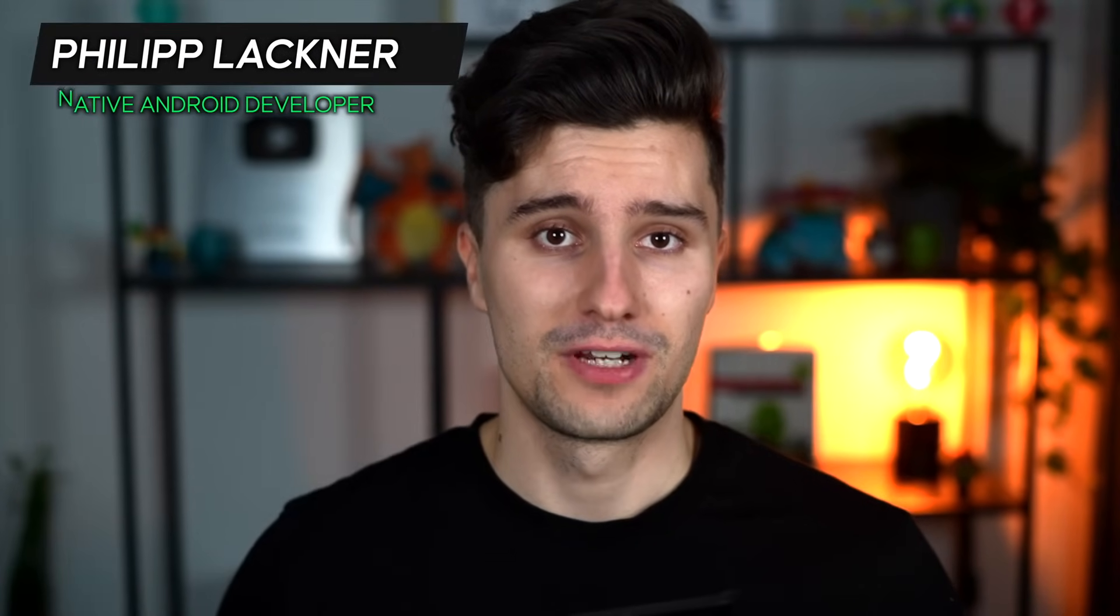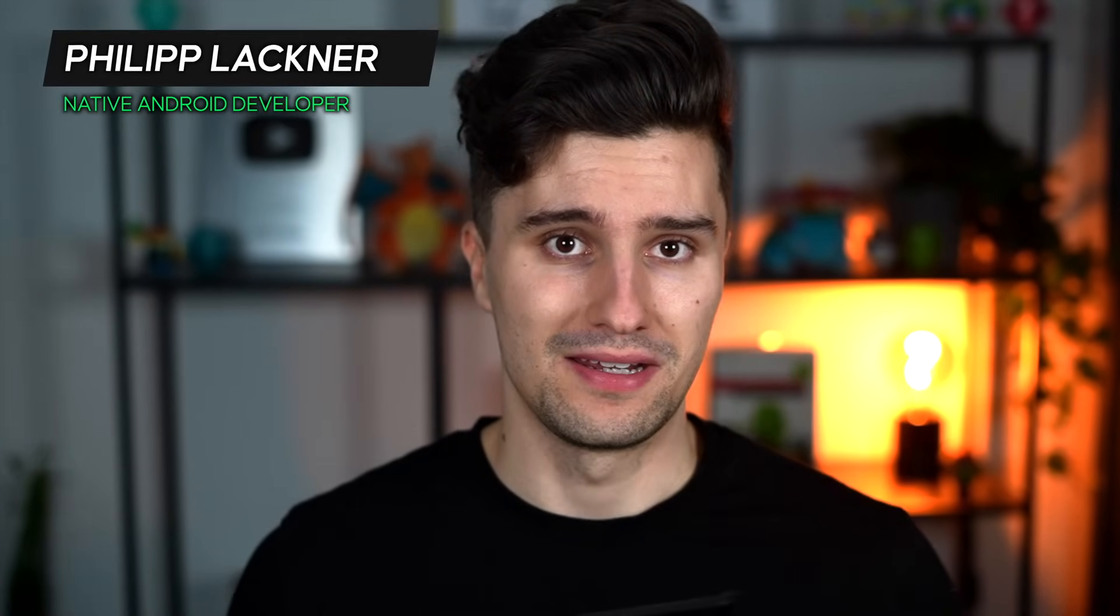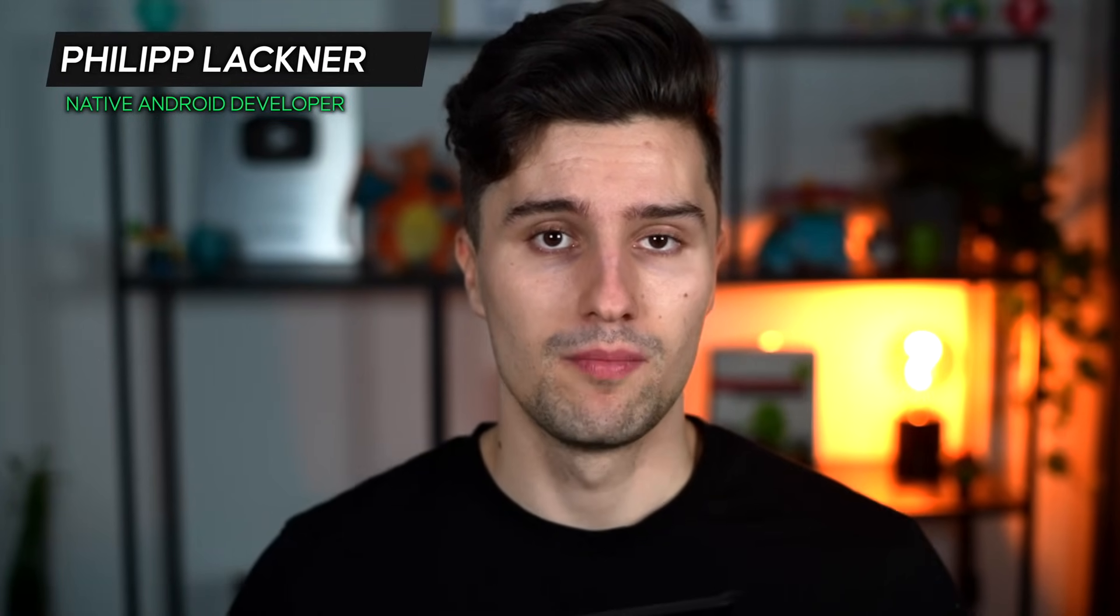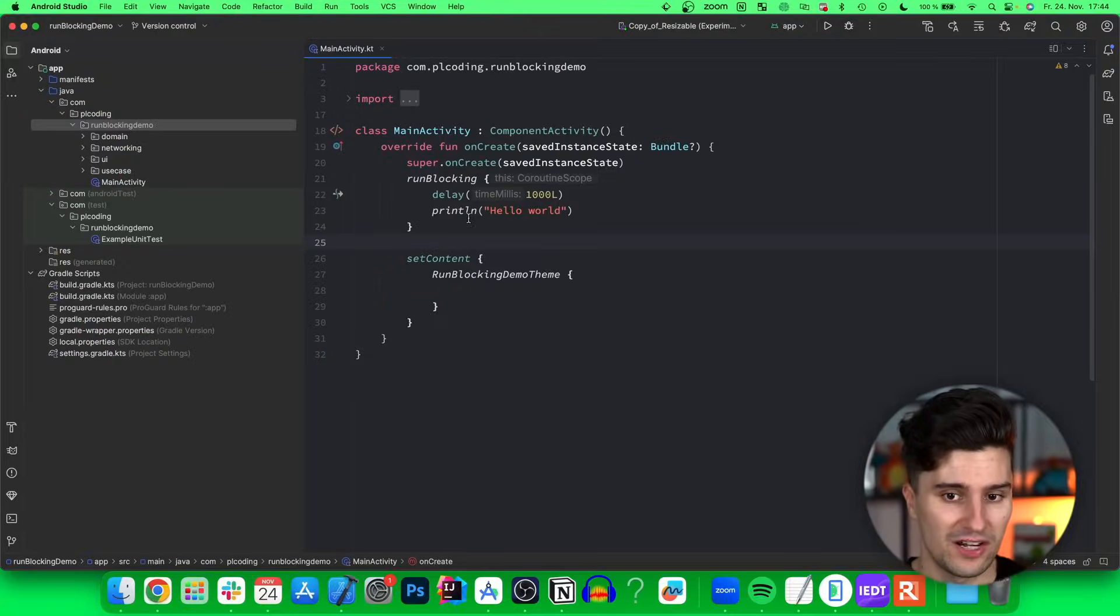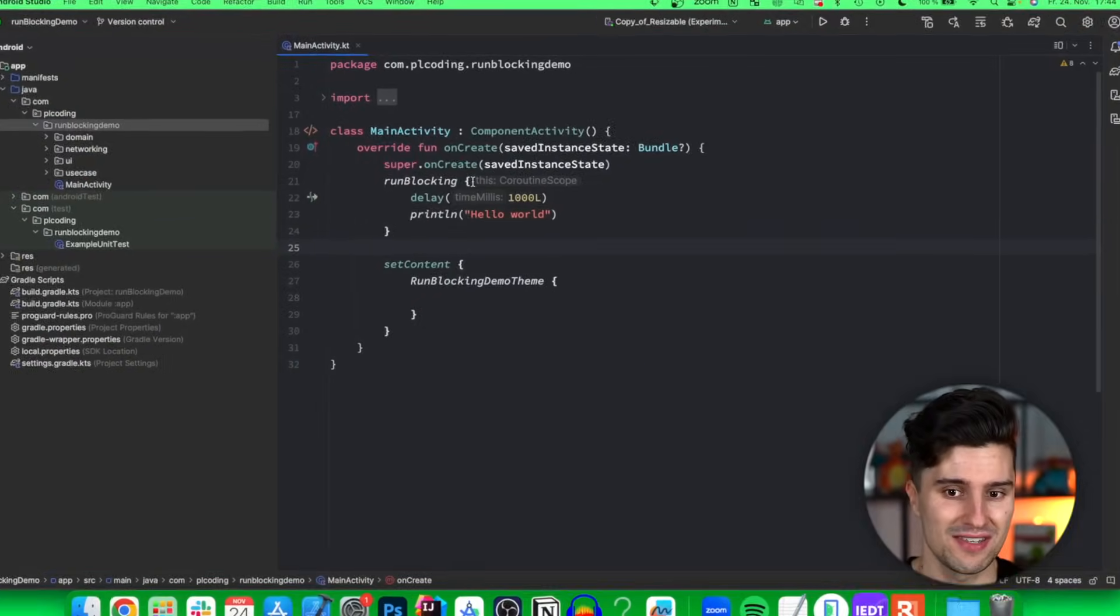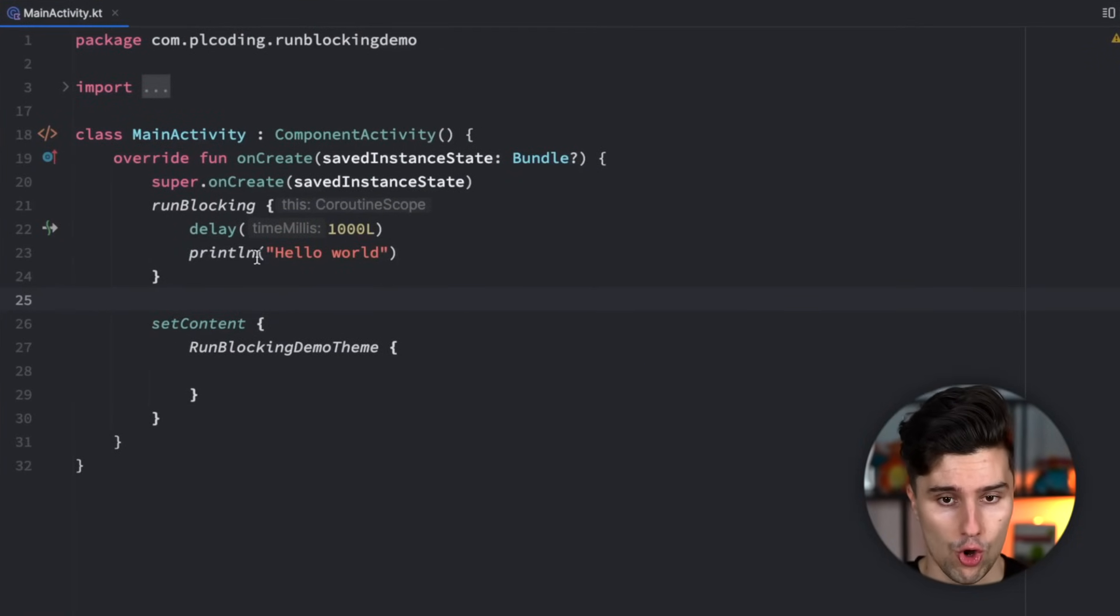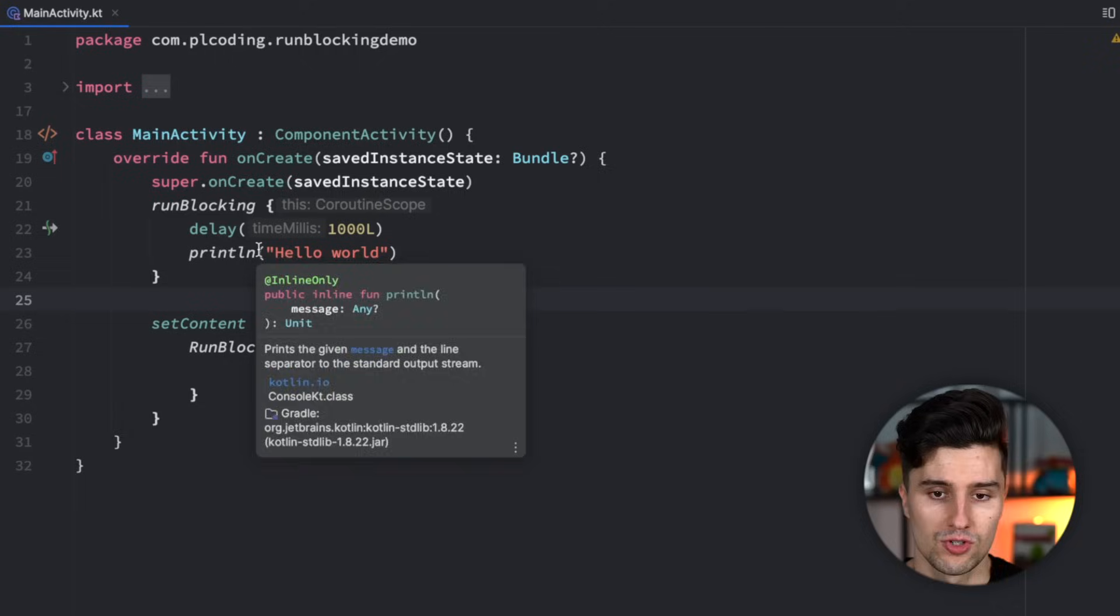Hey guys and welcome back to a new video about coroutines. This video particularly will be about run blocking. Run blocking is a function that gives us a suspending context wherever we want.